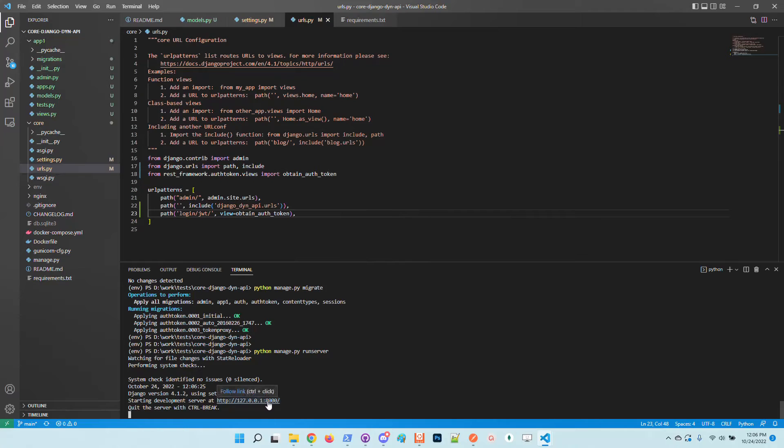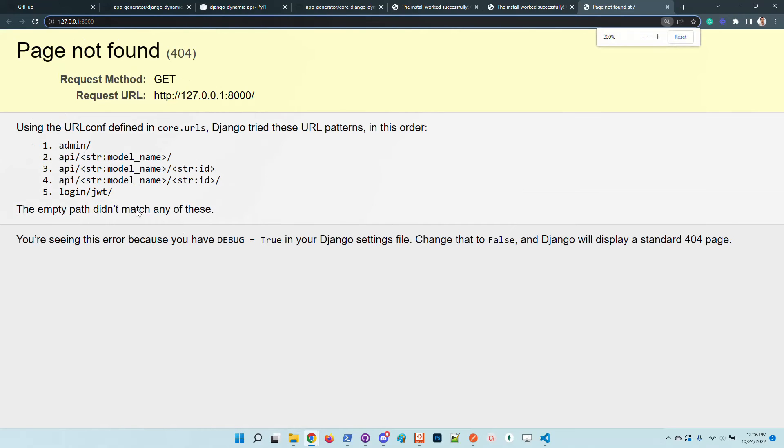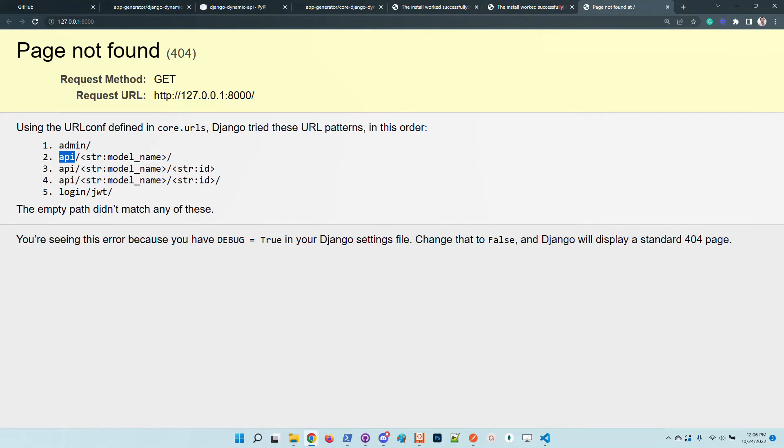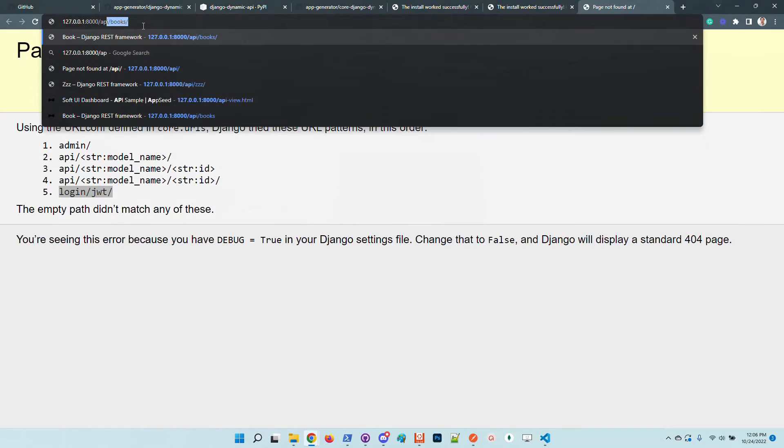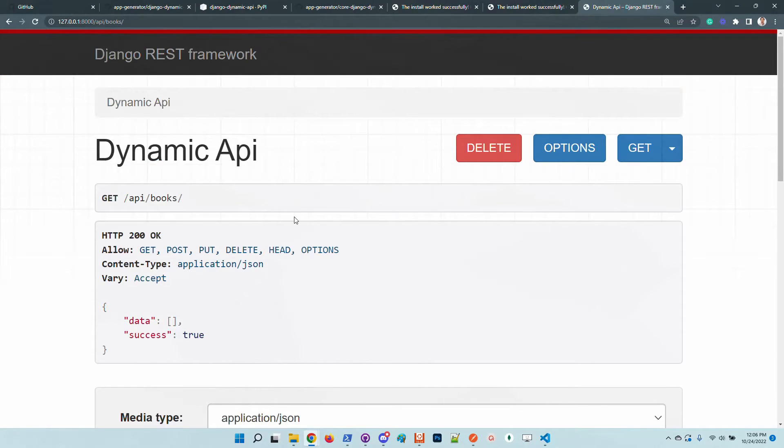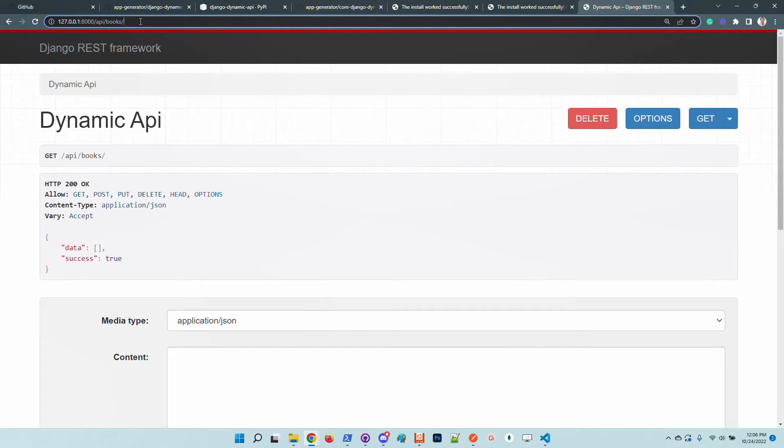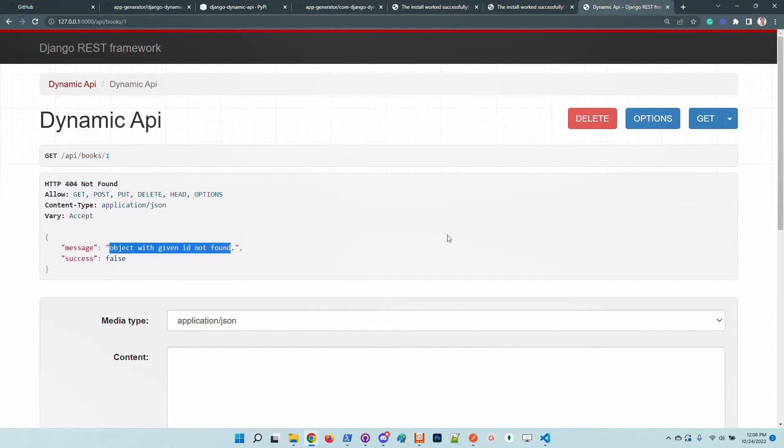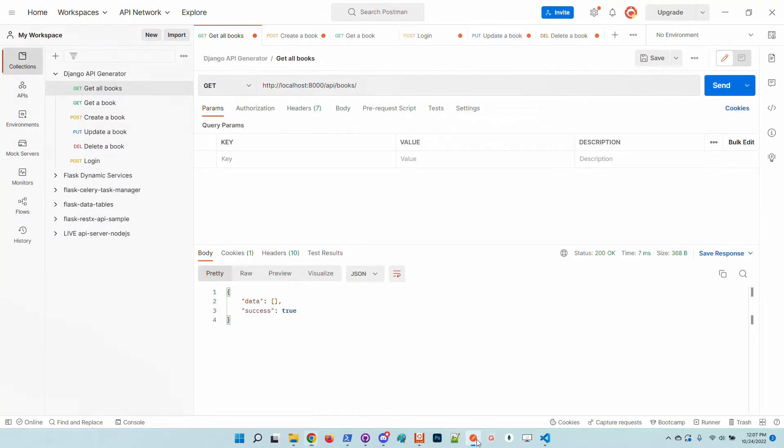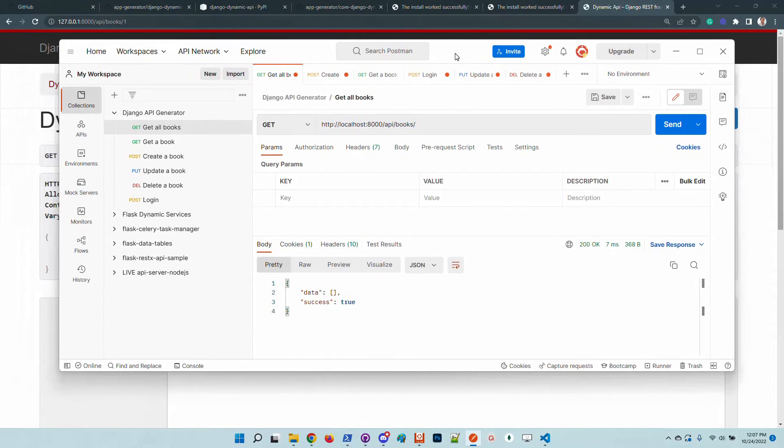Cool so we can access right now the root of the project and we can see here the routing is updated. We have API rules and also the JWT sign in. Let's, API books is the API that we added to the configuration. This is pretty cool. If we try to get an item by ID we are informed that the item does not exist which is correct.